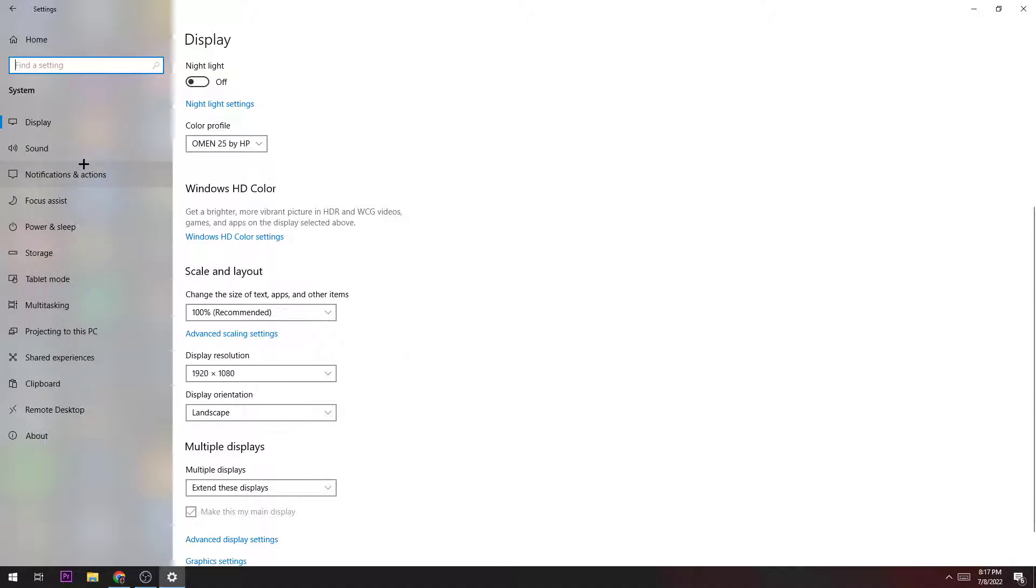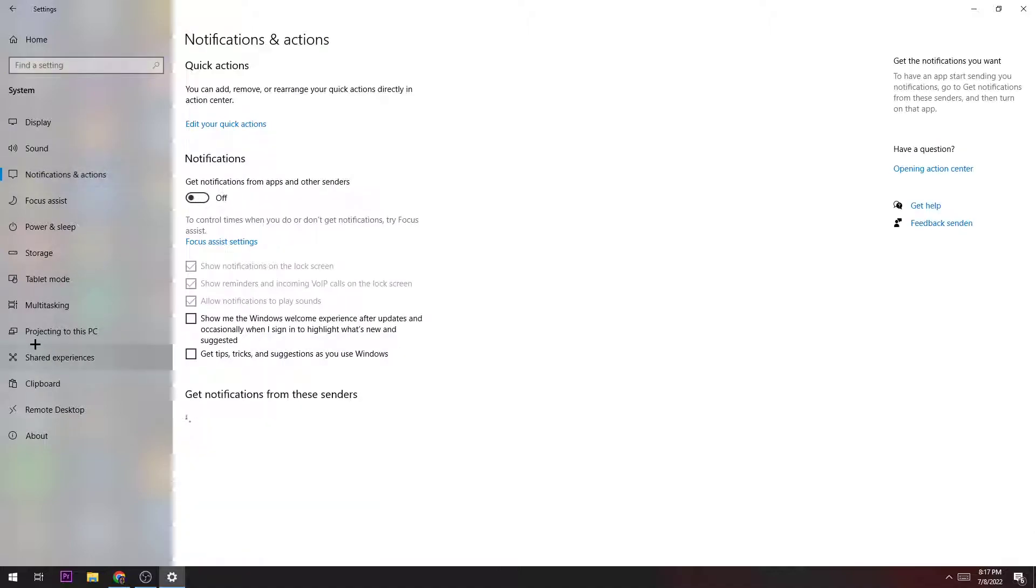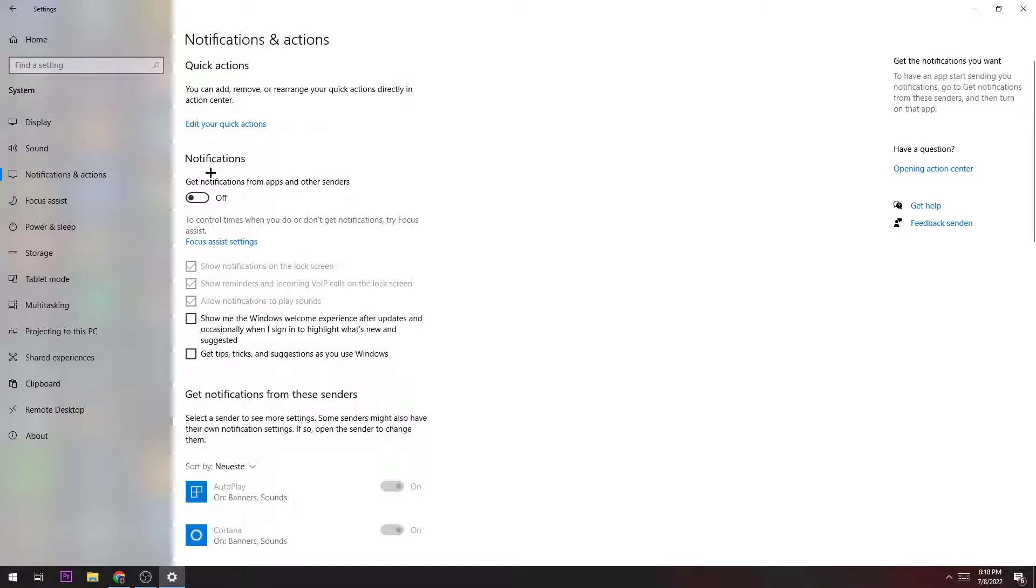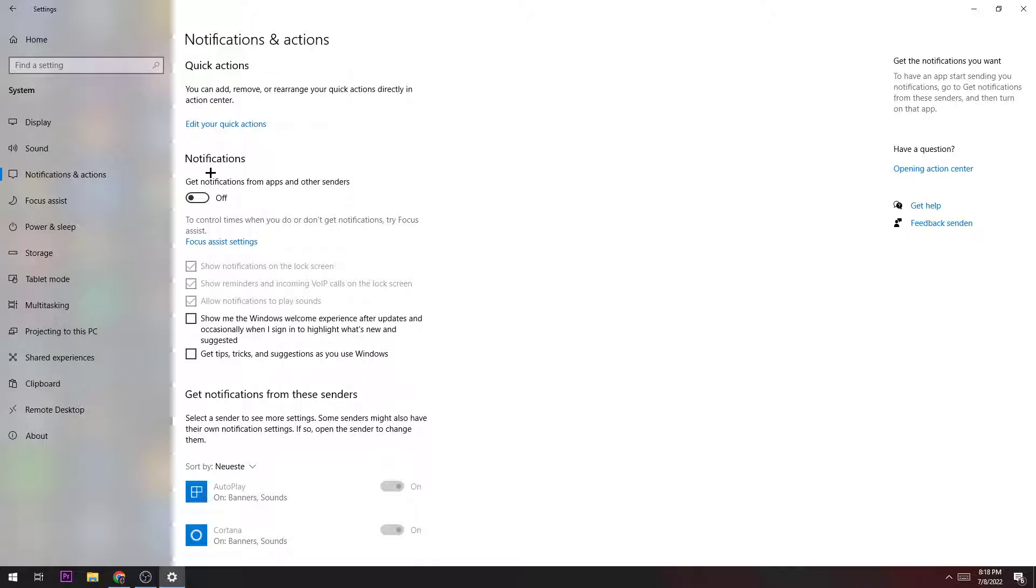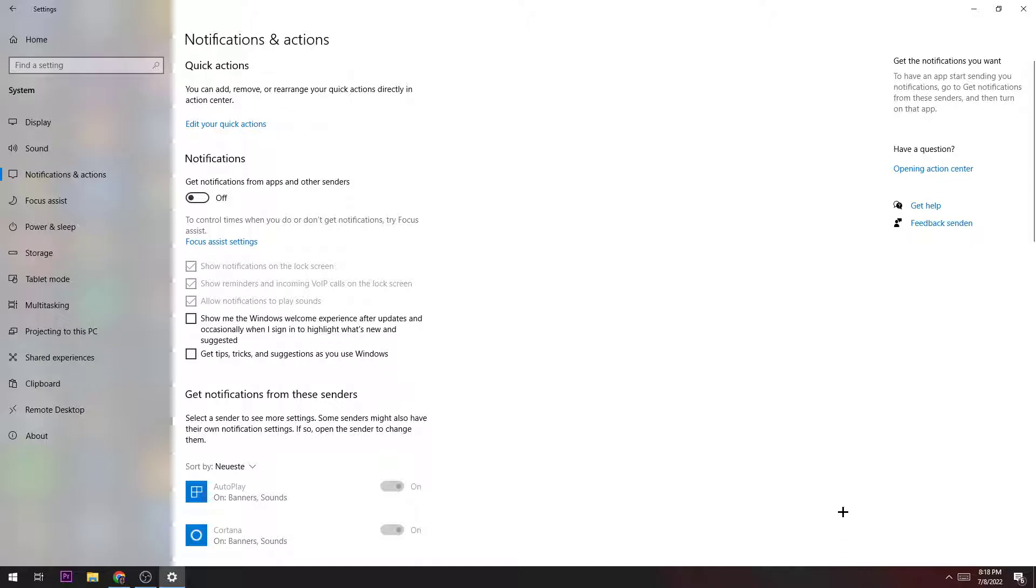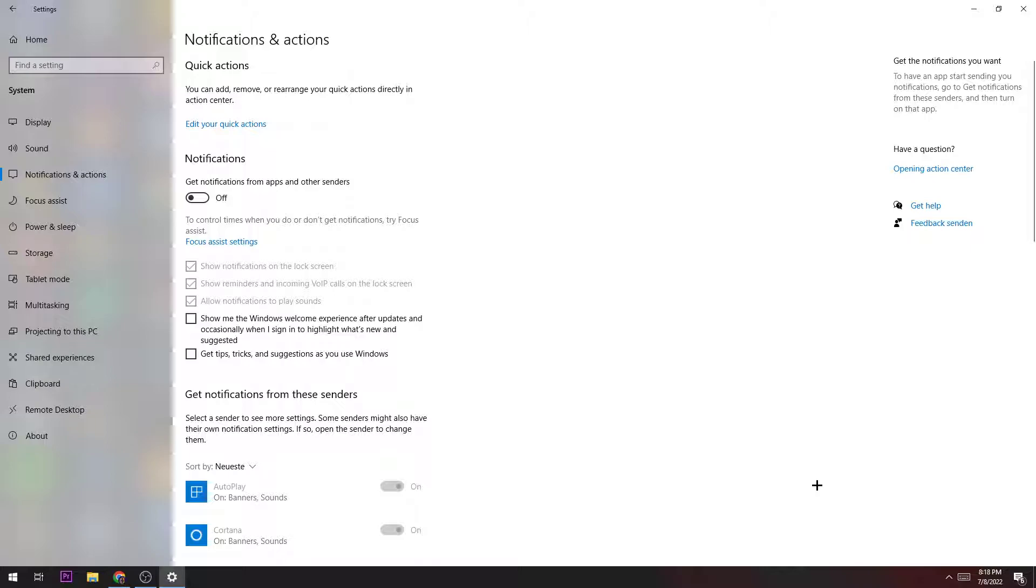The next step is going to Notifications and Actions. Once we are here, we ensure that we disable notifications because we don't want annoying notifications popping up in the right bottom corner of our screen. They are annoying, and our PC needs to render them anyway and we don't need them, so just turn them off.